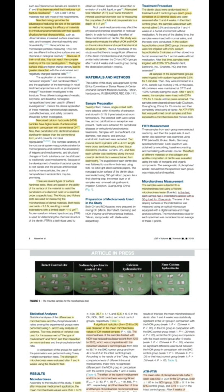For materials and methods, 20 single-rooted teeth were obtained, and dentinal discs were prepared — four discs per tooth, giving 40 discs in total. These 40 discs were randomly distributed into four groups: two controls and two experimental. The two control groups received saline and 2.5% sodium hypochlorite respectively. The experimental groups received conventional calcium hydroxide and nano calcium hydroxide.